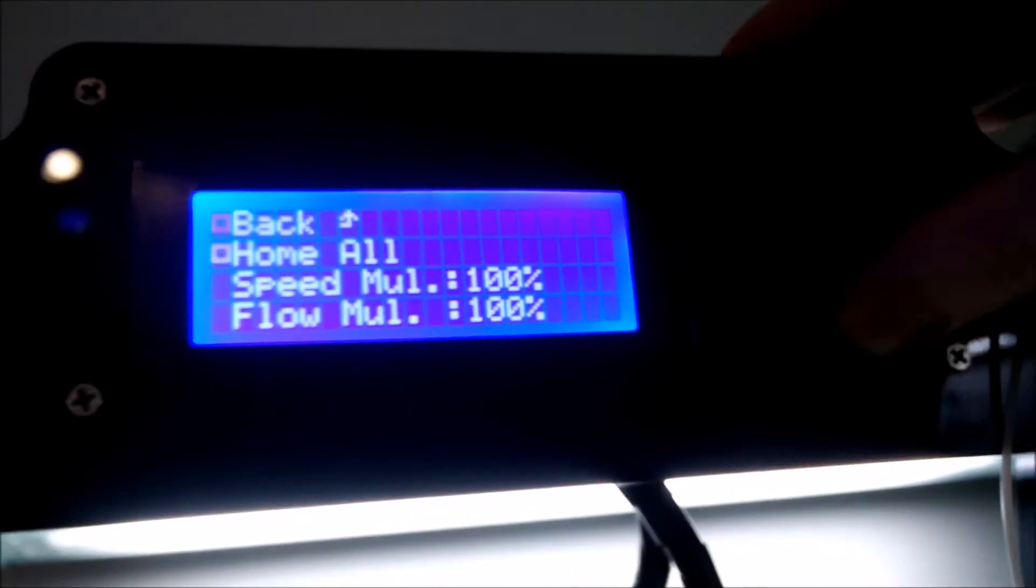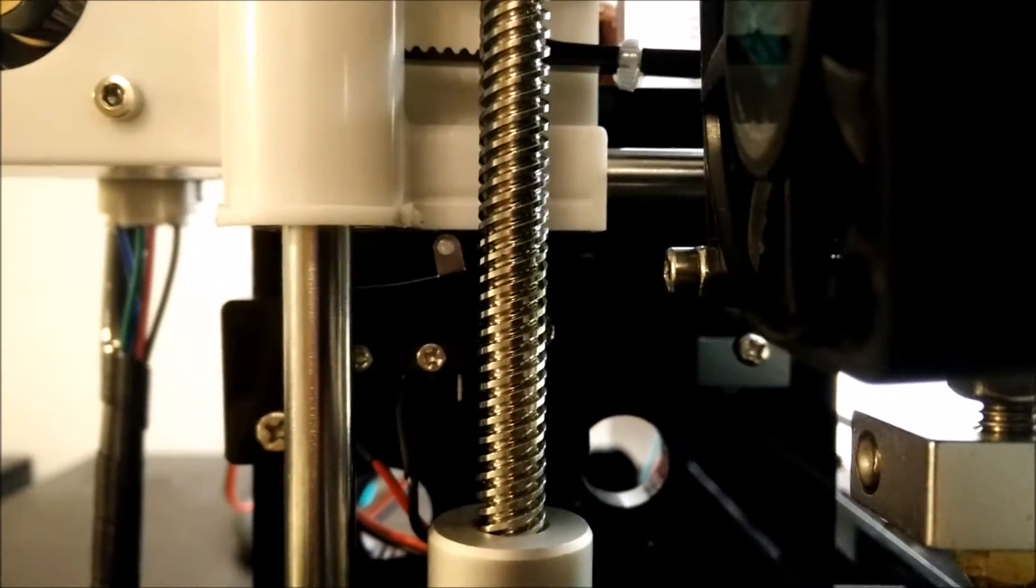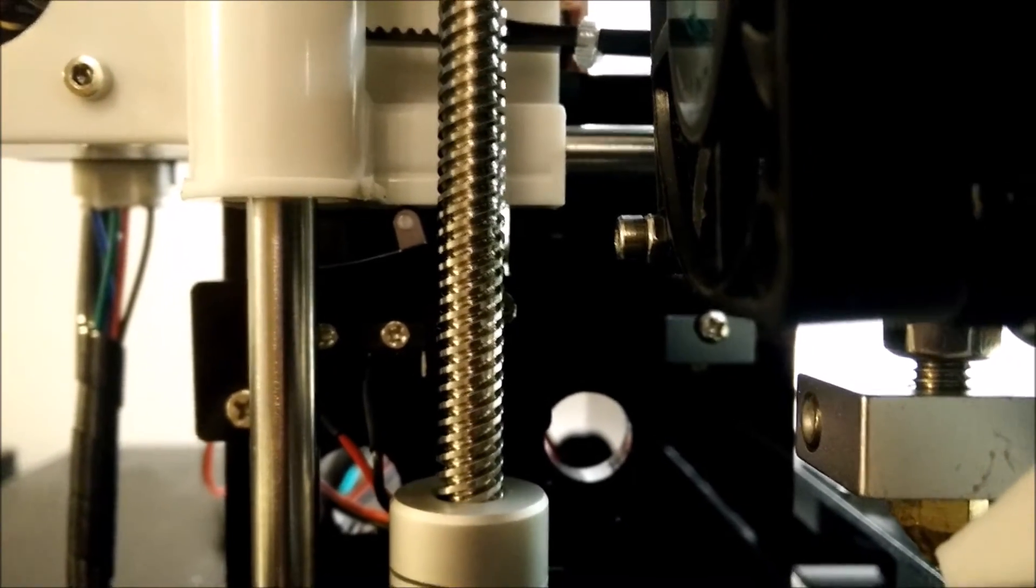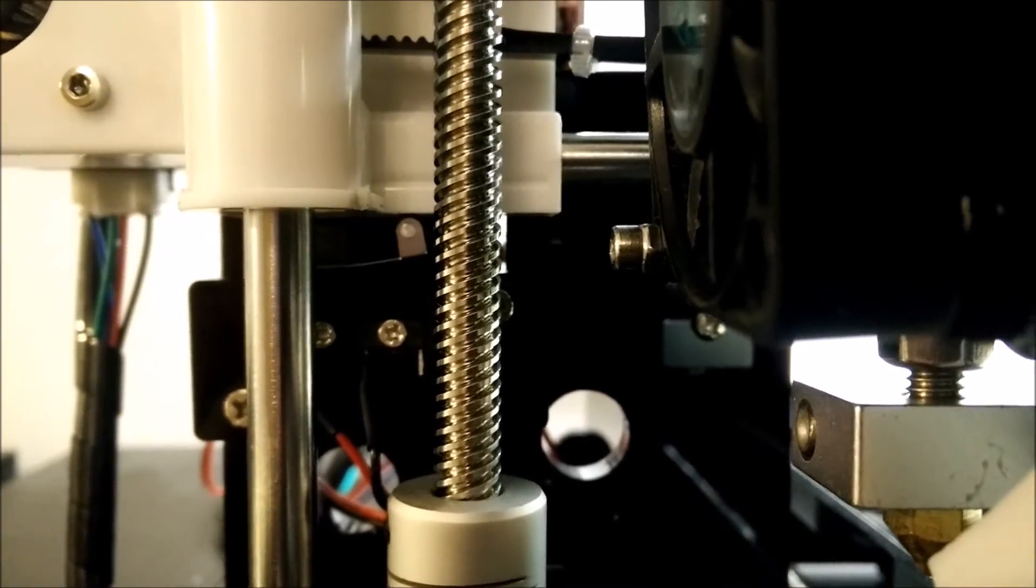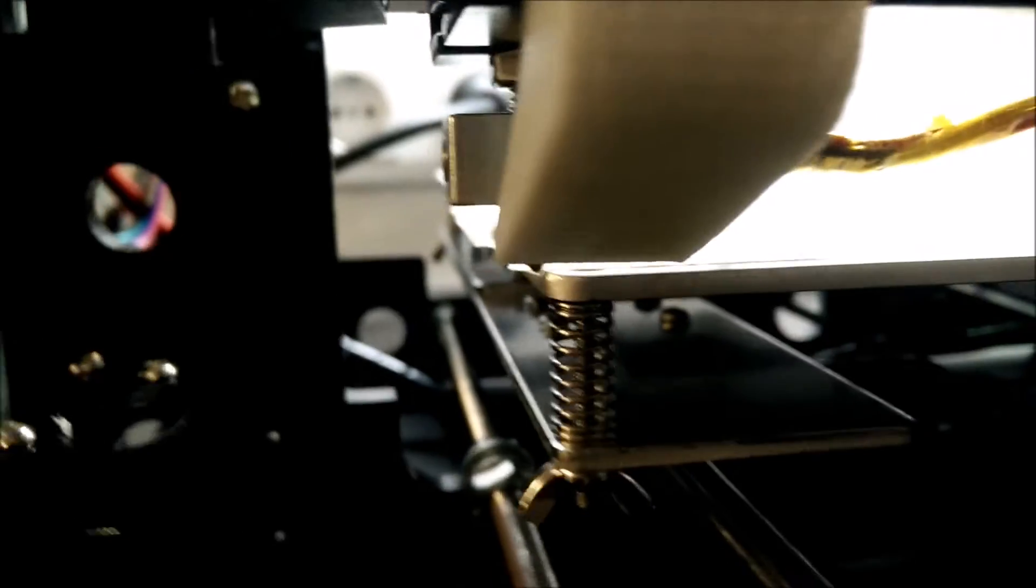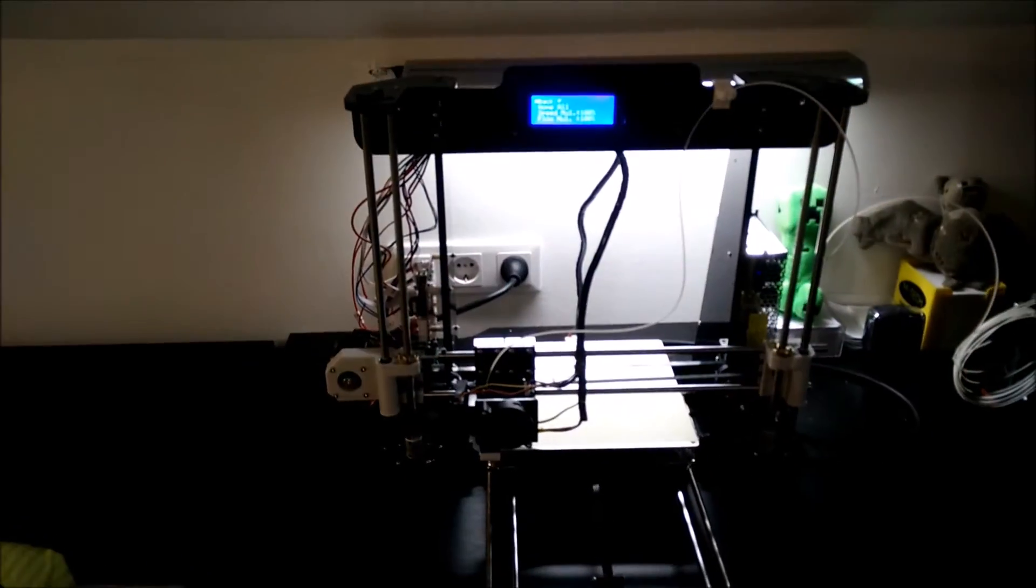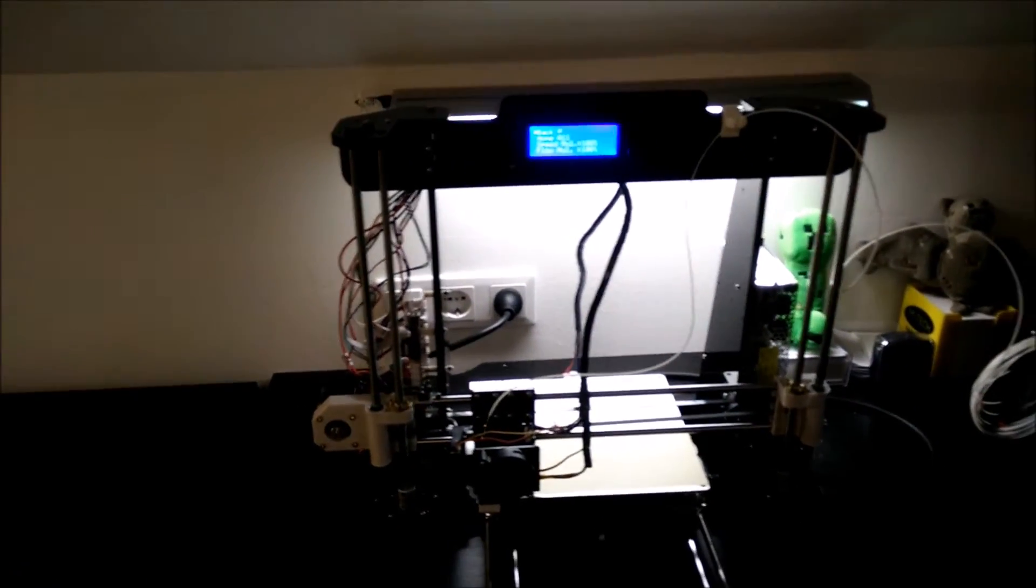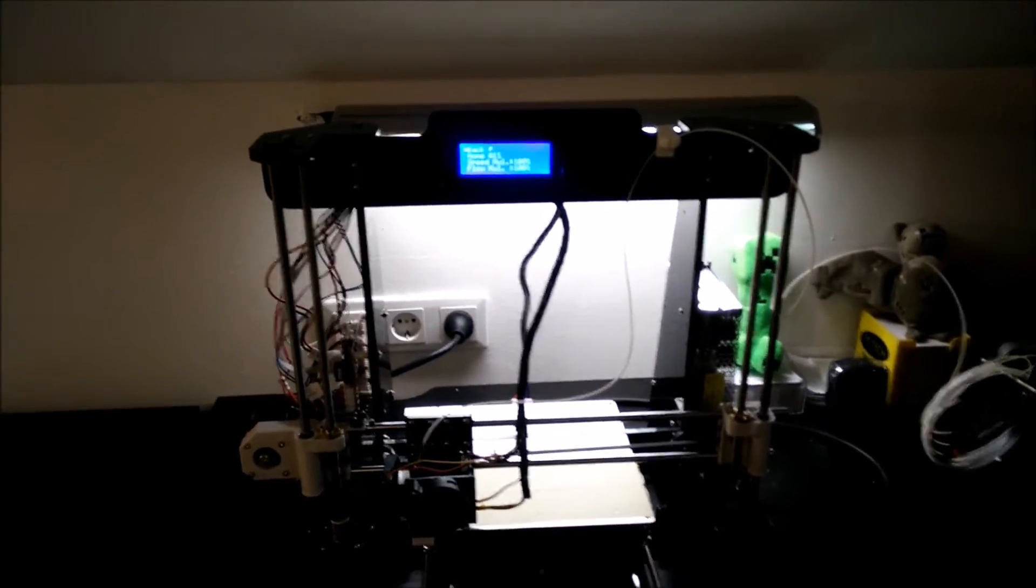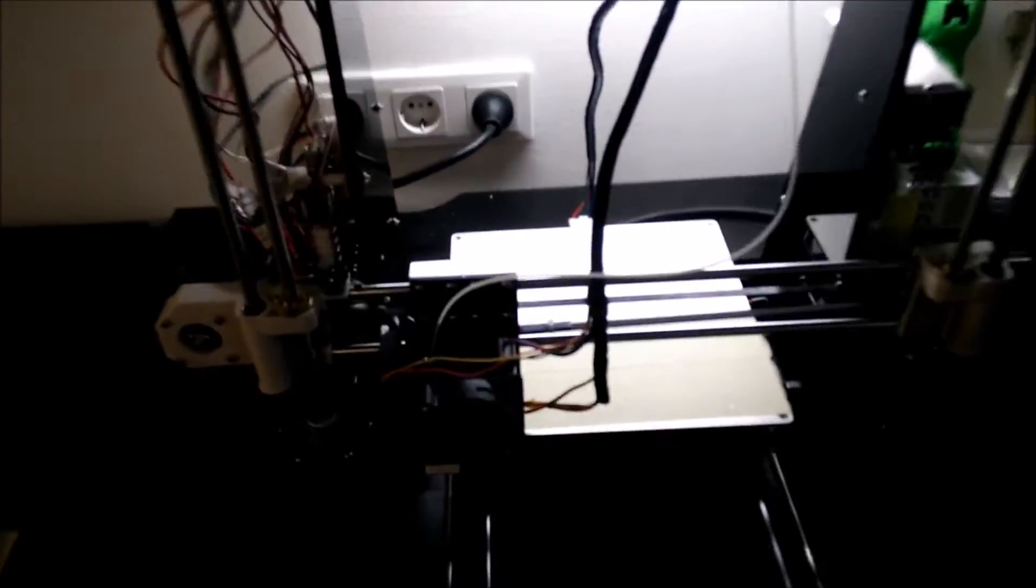So if I say Home All again, take a look what it does. X, Y, Z, it deactivated the switch and tries to activate it again. And now we are at level. The problem with this is that the first time, I didn't know about this. And guess what? I rammed the bed.